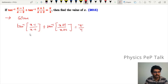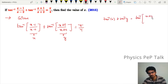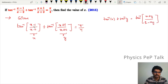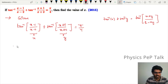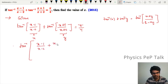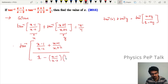By making use of the property: tan inverse of x plus tan inverse of y equals tan inverse of (x + y)/(1 − xy). In place of x we have (x−1)/(x−2) and in place of y we have (x+1)/(x+2). So we substitute: numerator is (x−1)/(x−2) plus (x+1)/(x+2), whole thing divided by 1 minus (x−1)/(x−2) into (x+1)/(x+2), and this equals π/4.